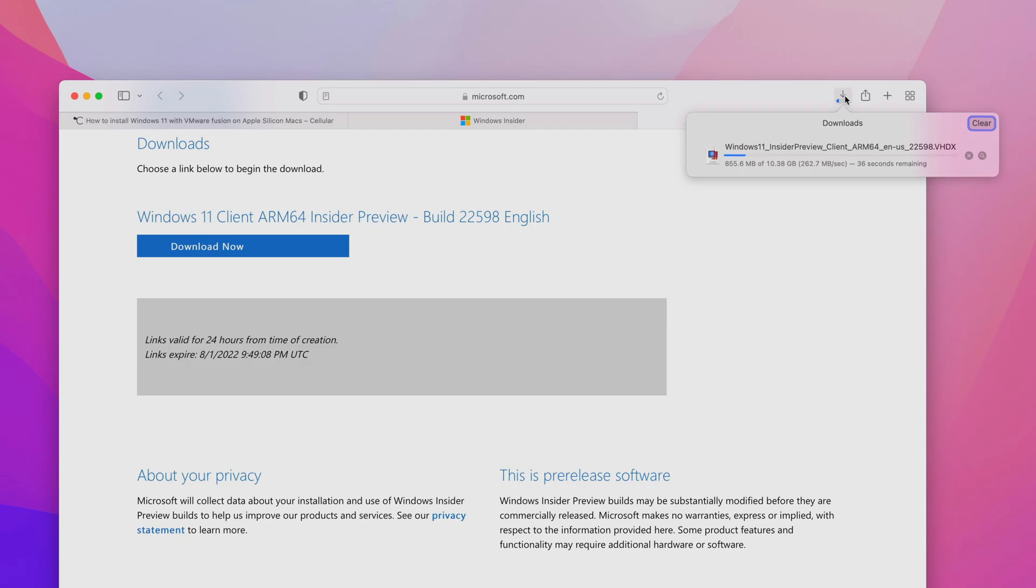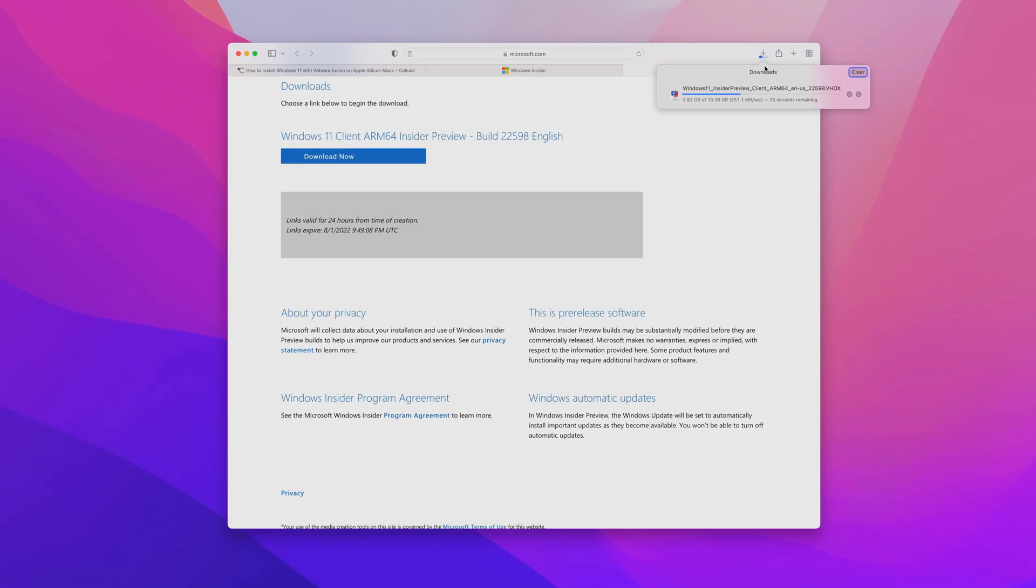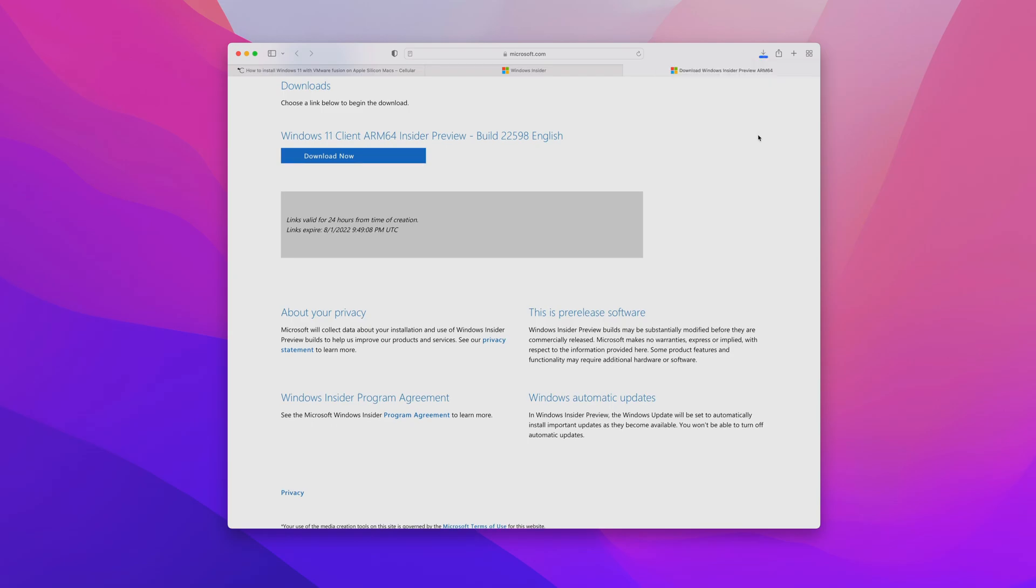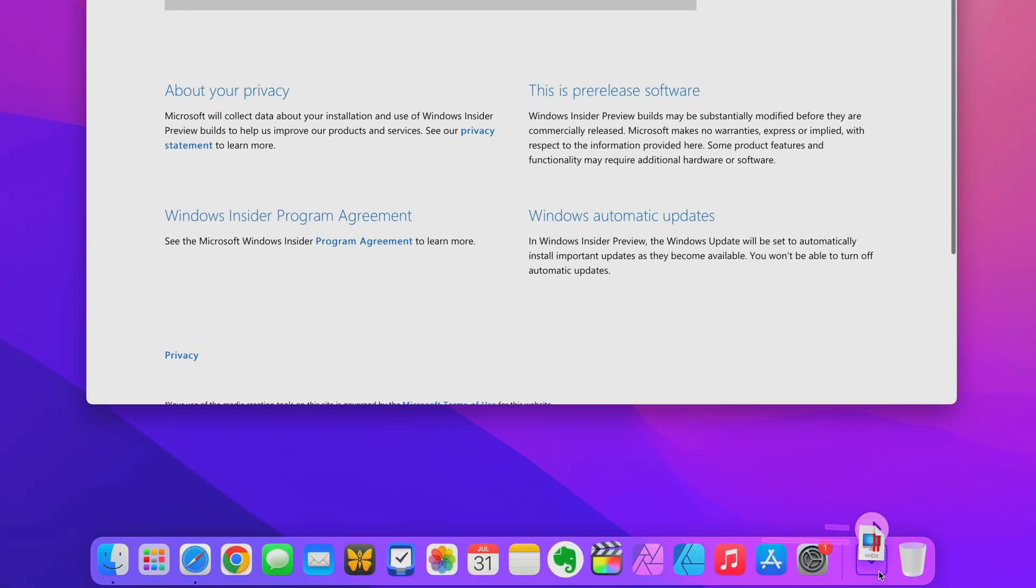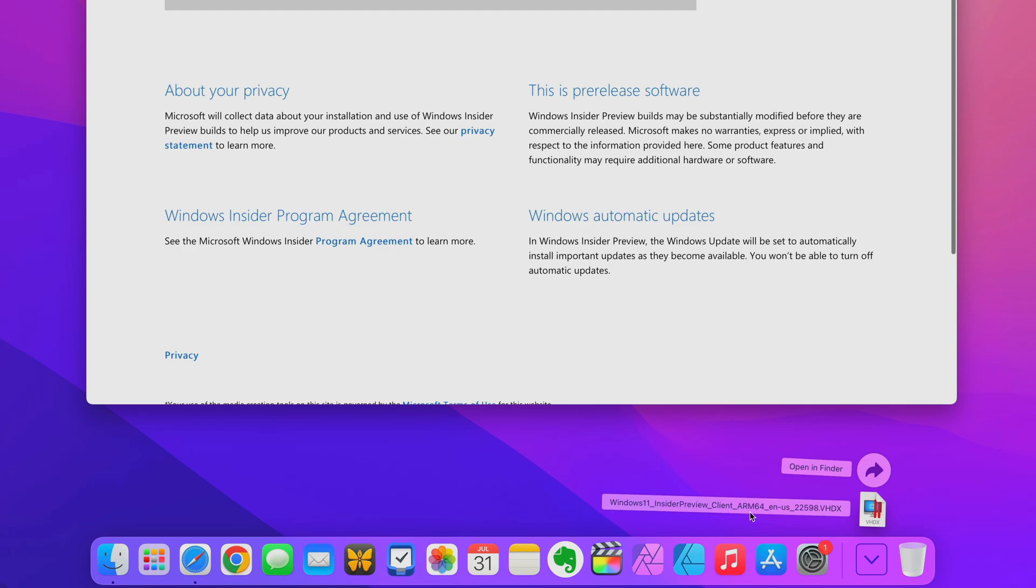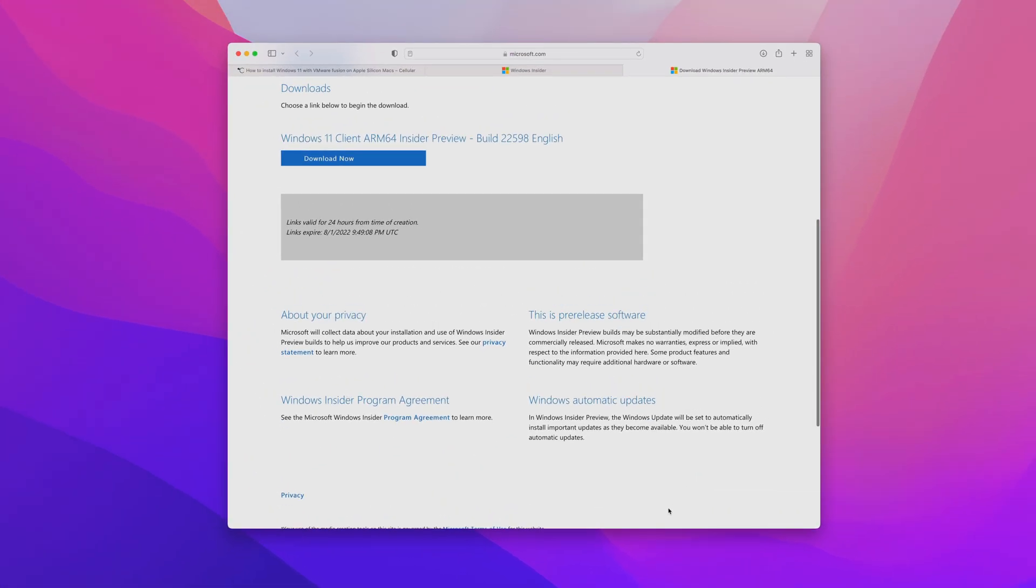Just click download now to download the latest Insider Preview build. We can see the download progress in Safari. I've sped this up so I don't keep you all waiting. This could take a while depending on your internet connection. It's about 10 gigabytes. This is the Windows 11 Insider Preview. You'll notice the file is not an ISO image, but it's a VHDX, which stands for virtual hard disk. We'll talk more about that later.